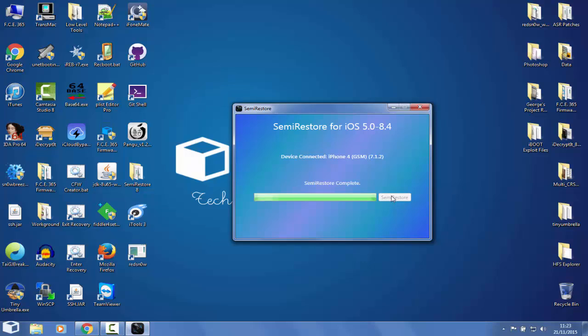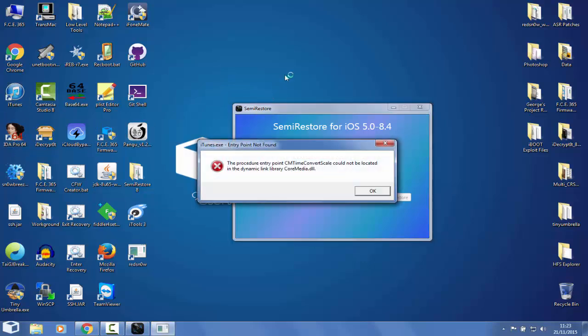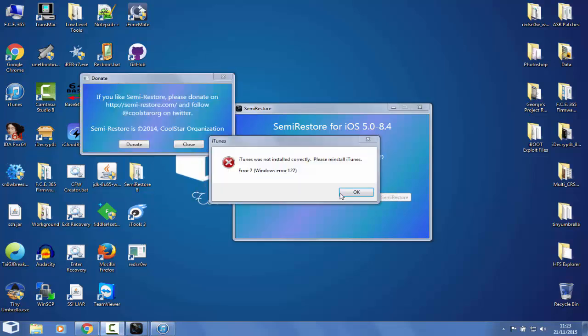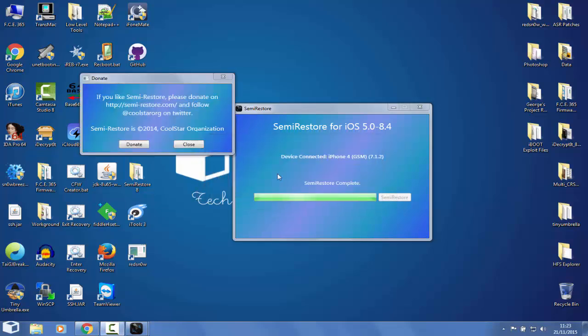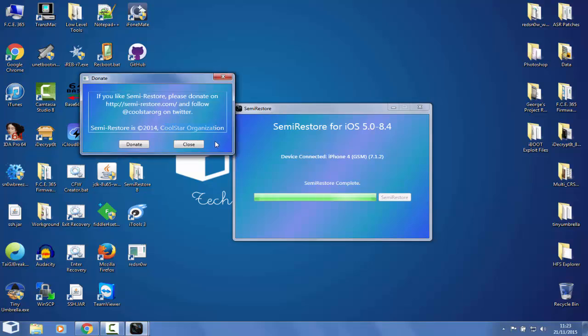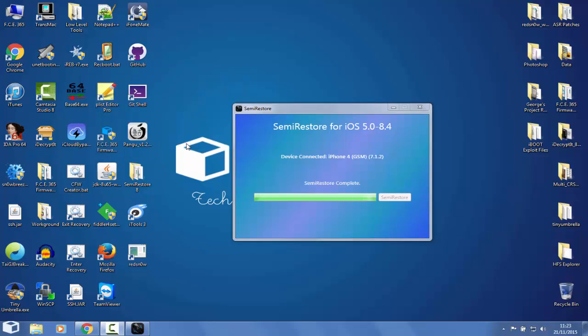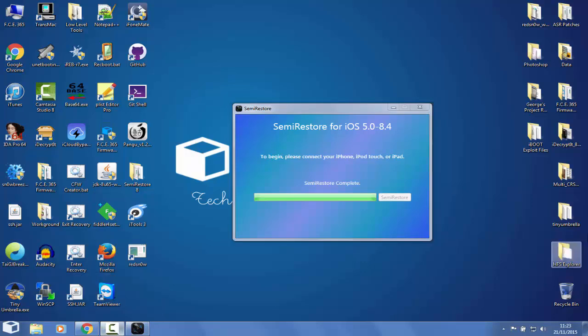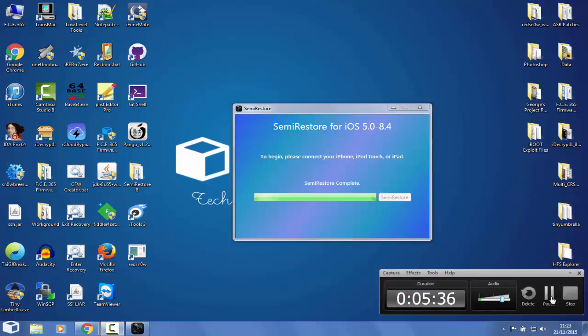Let me configure it. I have to reinstall iTunes. If you want to donate to CoolStar organization, then you can do it by pressing this button. My phone just restarted again and I have now to complete the activation. Let me pause and I'll be back after I activate it.